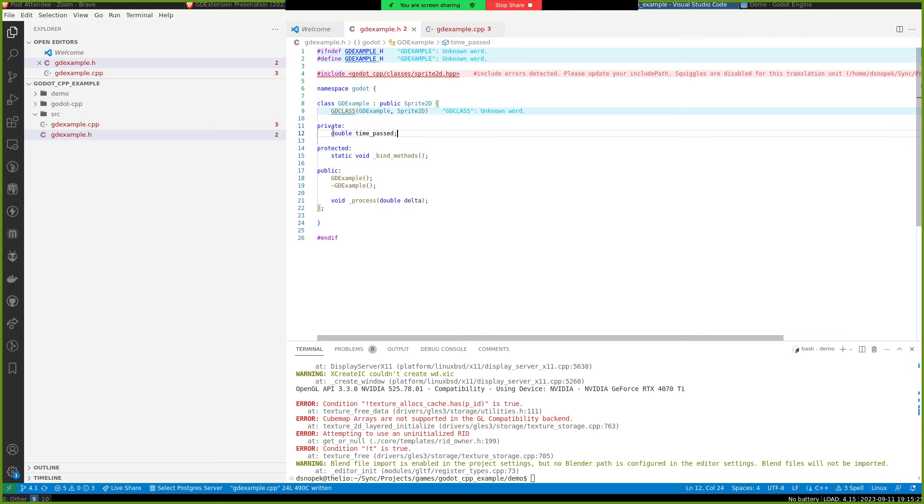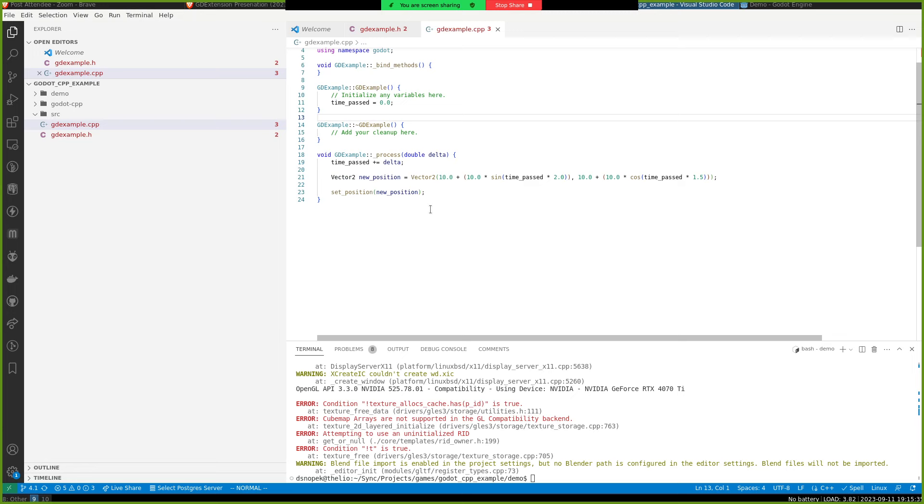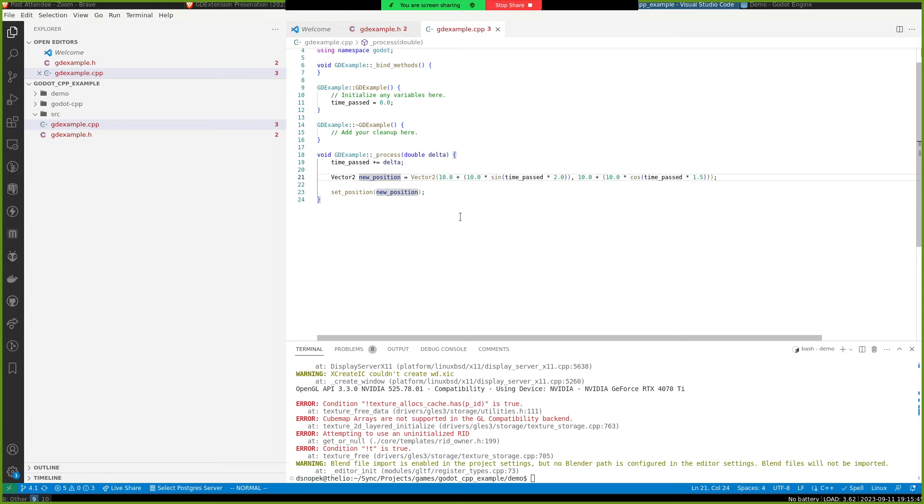Otherwise, our class is very, very simple. It just has a double time passed. We're implementing underscore process methods, same as you would in GDScript. In our constructor, we're setting time passed to zero. And then in our process, we're just incrementing that with how much time has passed the delta value and calculating a new position for our Sprite2D descended node here because we're descending from Sprite2D.